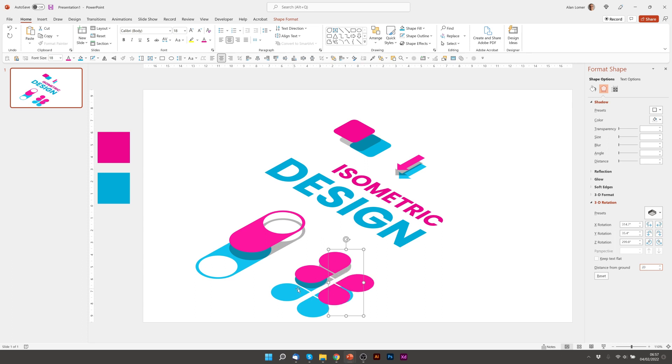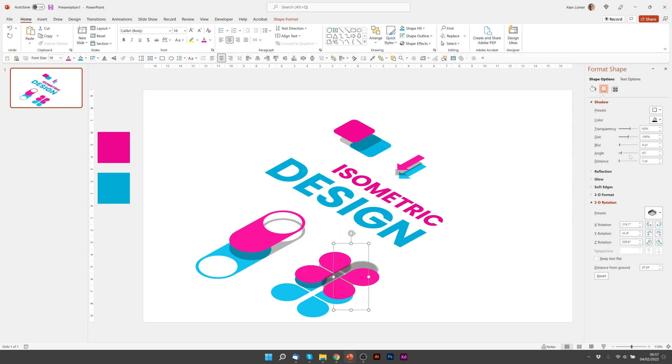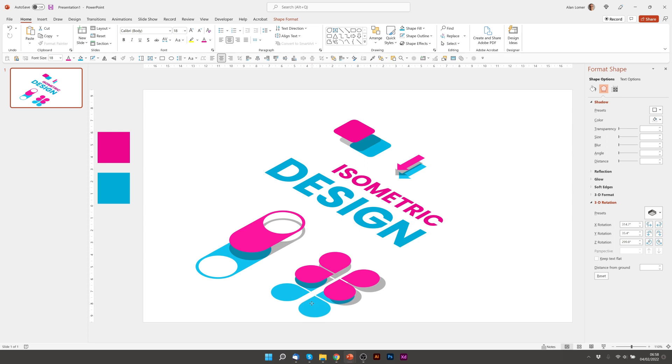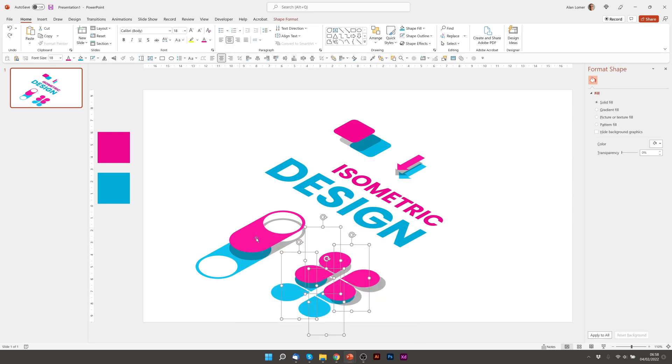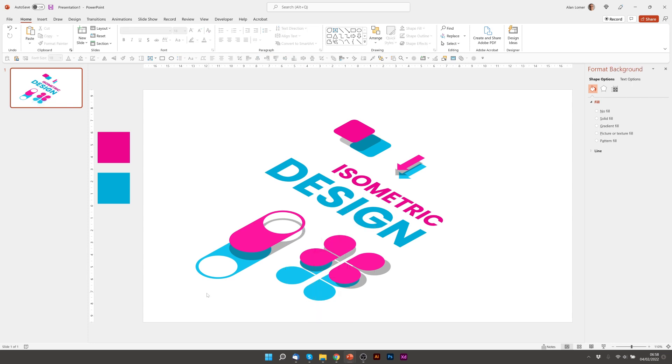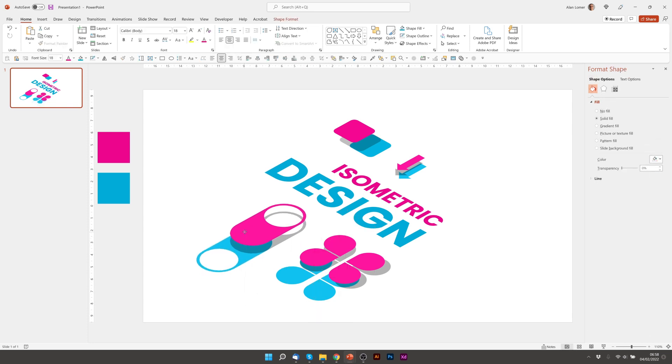Then we'll just add the shadow to this one. About 150. About 50 will do. Looking pretty good. So I'll just move these teardrop ones up a bit.